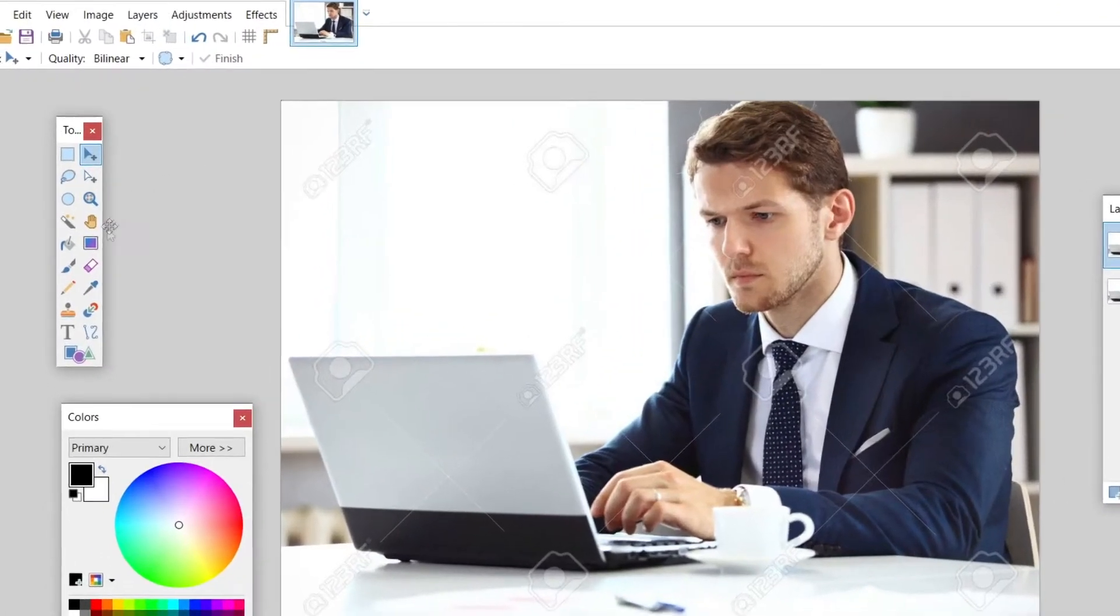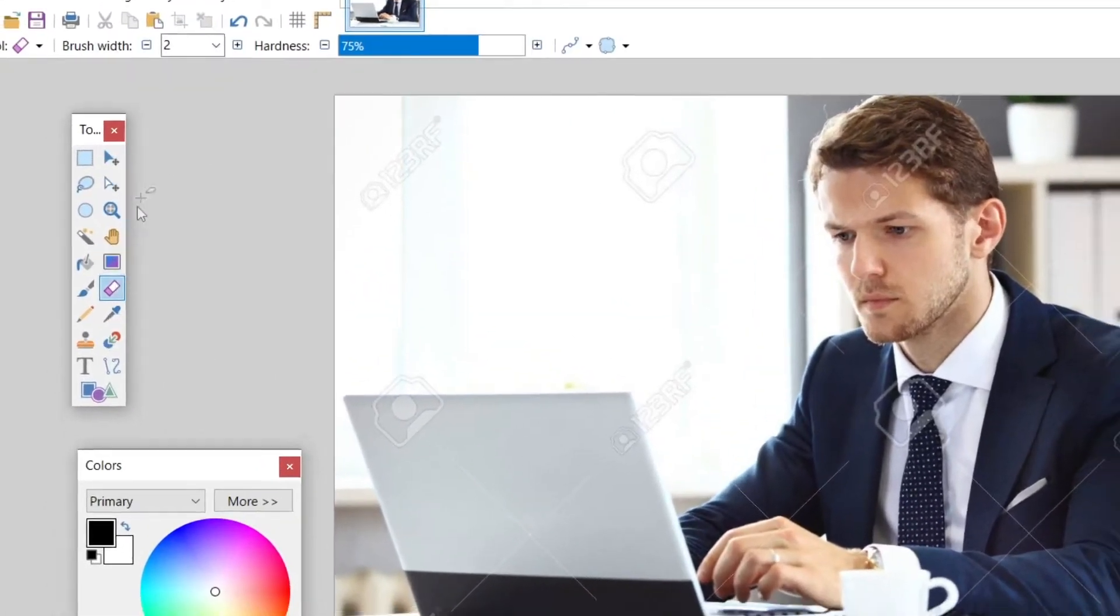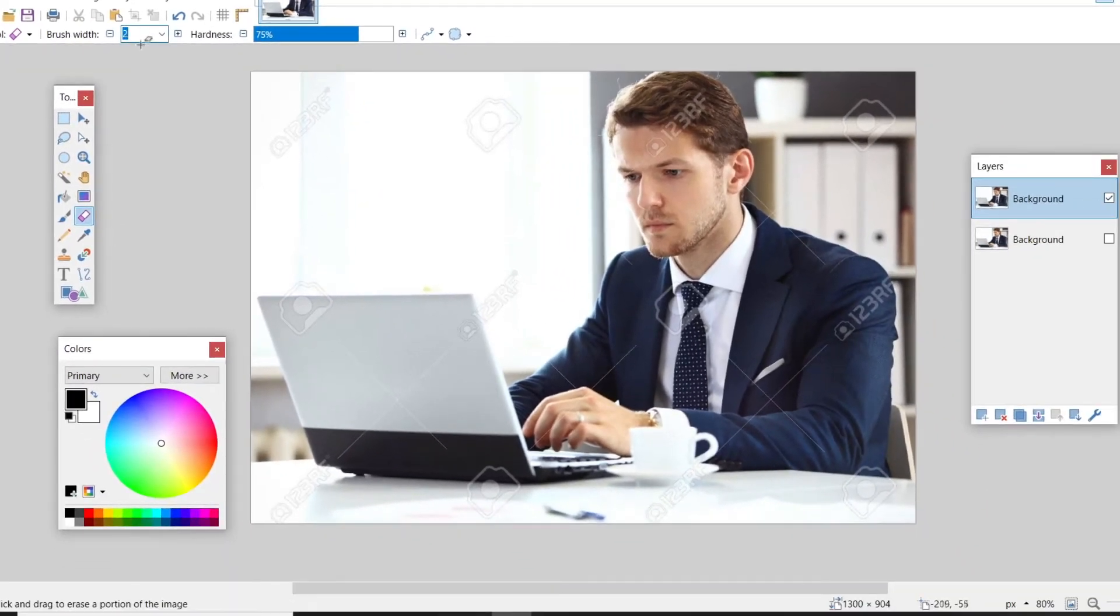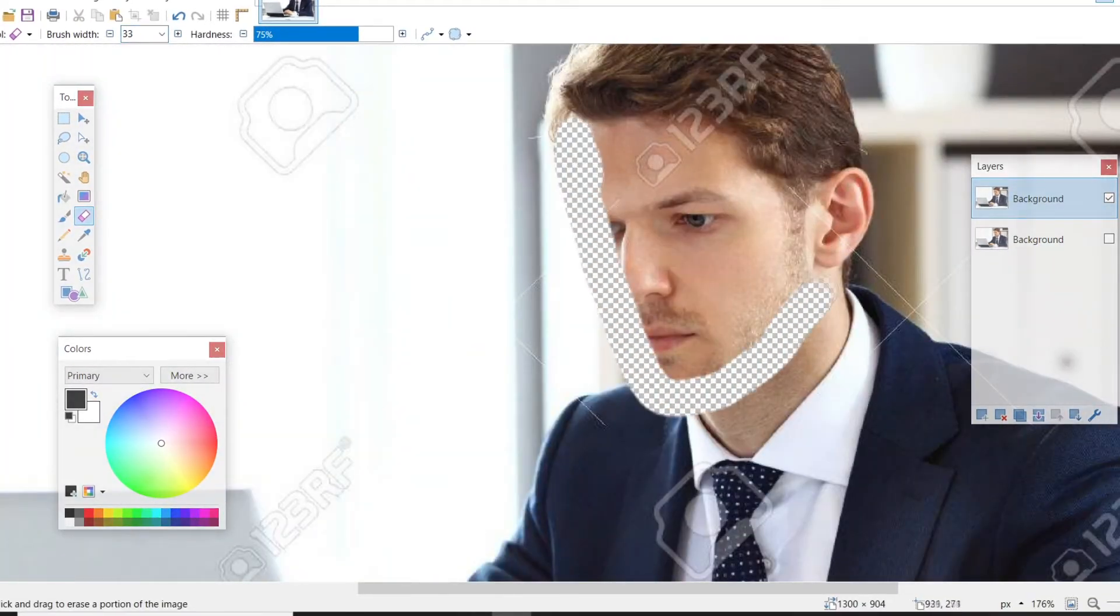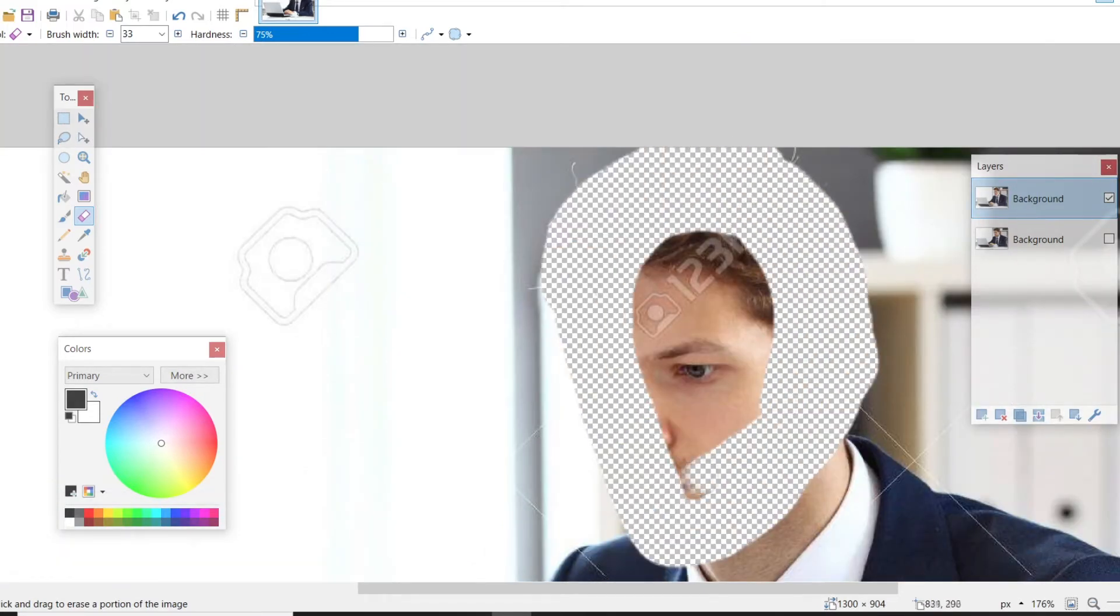Then we're going to go over to the erase tool and we are going to start erasing the person's face. You can change the size of the brush. You can hold ctrl and scroll up to zoom in to make sure you get the exact area that you desire.